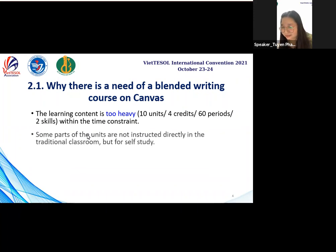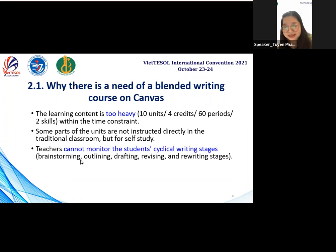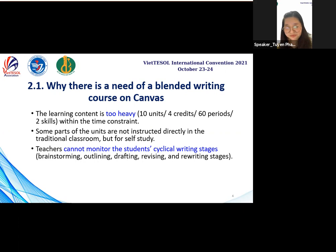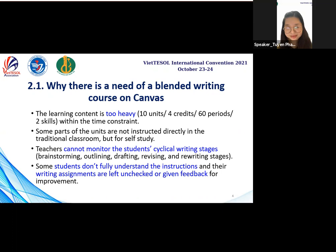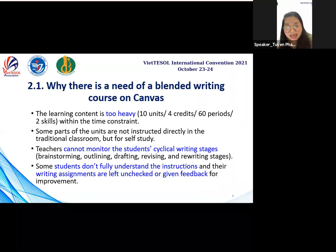Also, teachers cannot fully monitor all students. Students' textbook writing stages — brainstorming, outlining, drafting, revising, and rewriting — are sometimes left unchecked and without feedback for improvement. That is the reason why some students cannot fully understand the instruction and their writing assignments go unaddressed. At that moment, I recognized that I needed to do something to change the situation, and after doing research on an effective way to have students improve their writing performance, I believe that collaborative writing becomes an ideal solution.